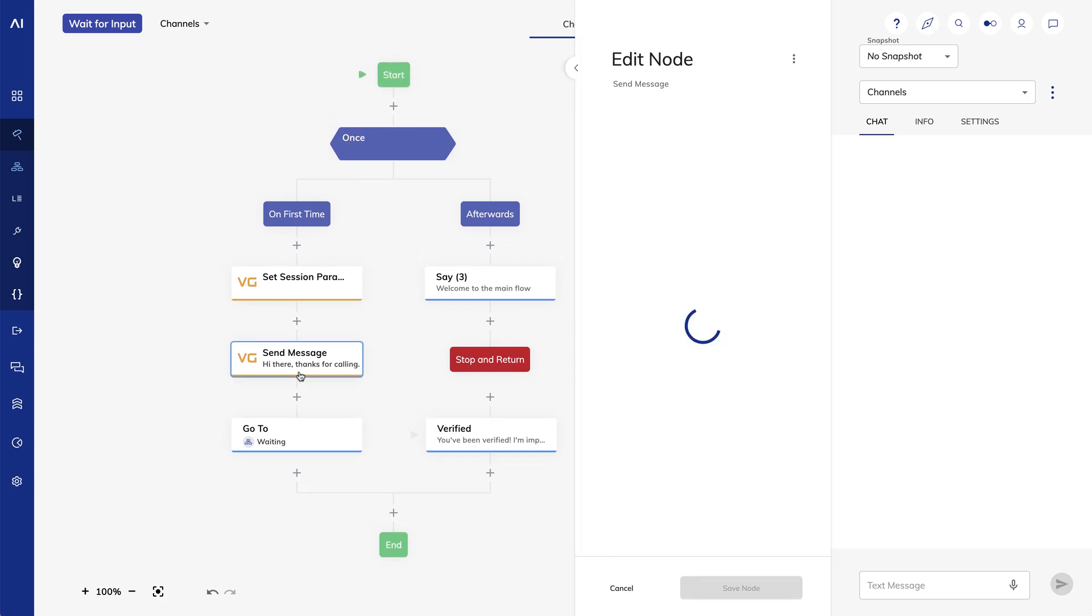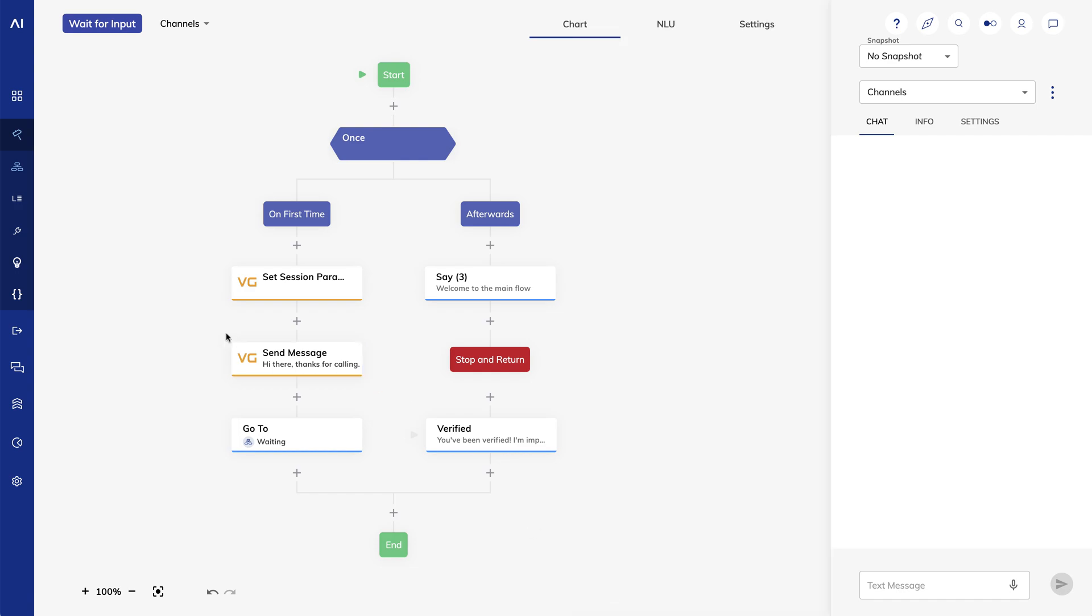Hi there, thanks for calling. Please enter your PIN. Then it goes to a flow where we're just going to wait for the user to enter their PIN.